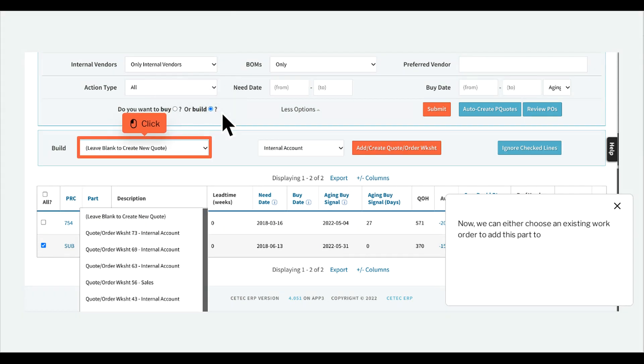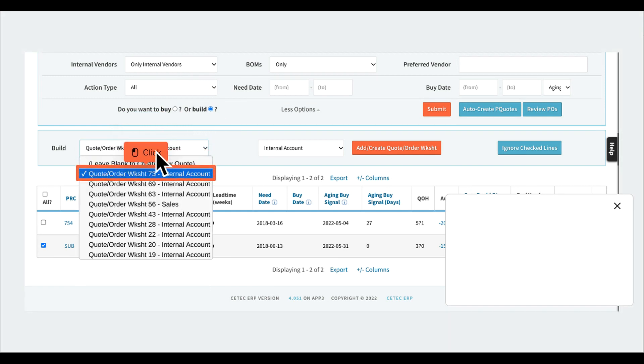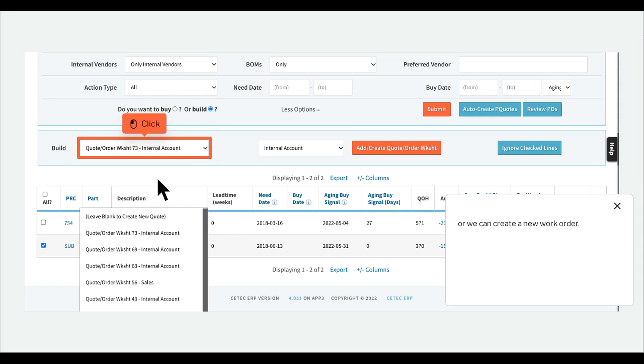Now we can either choose an existing work order to add this part to, or we can create a new work order.